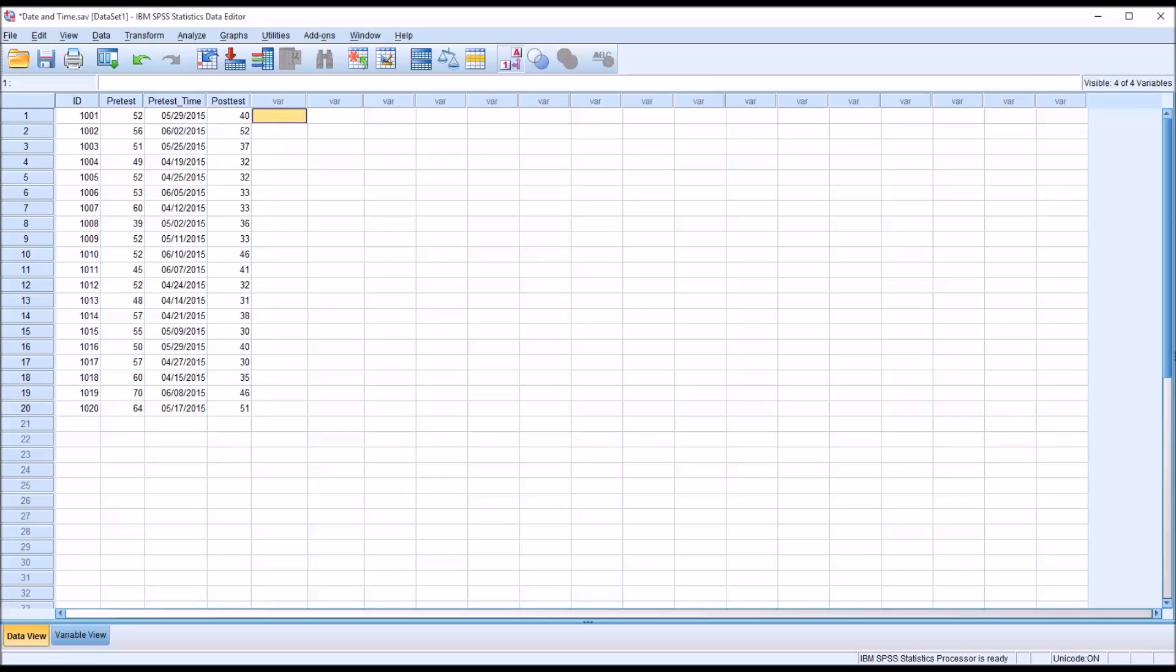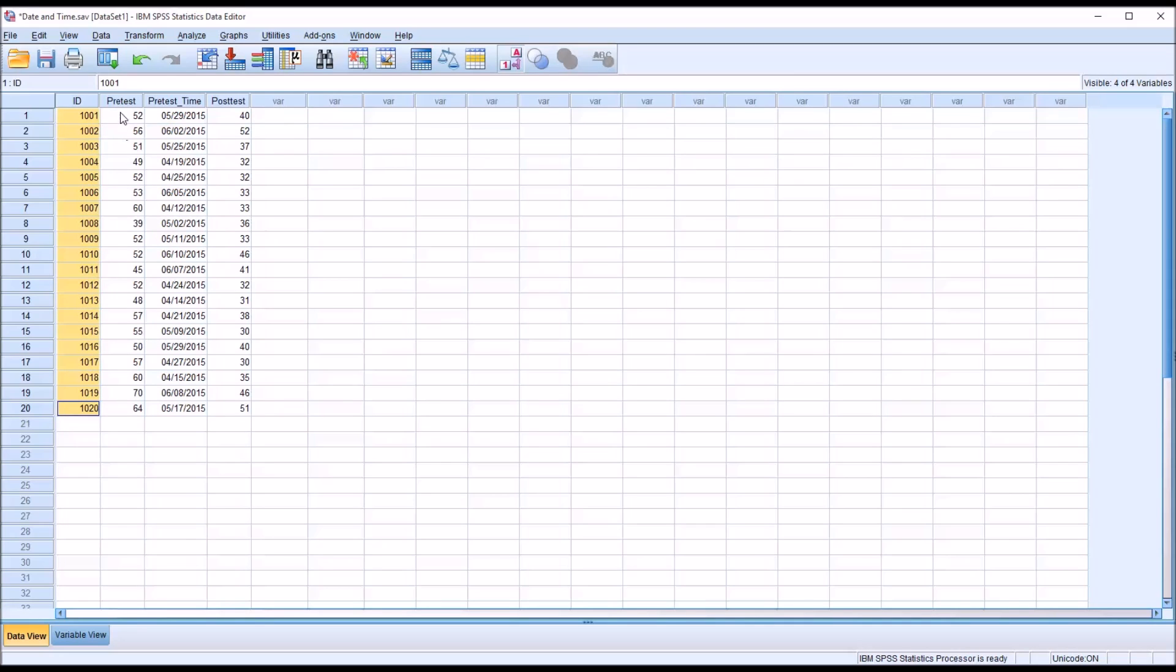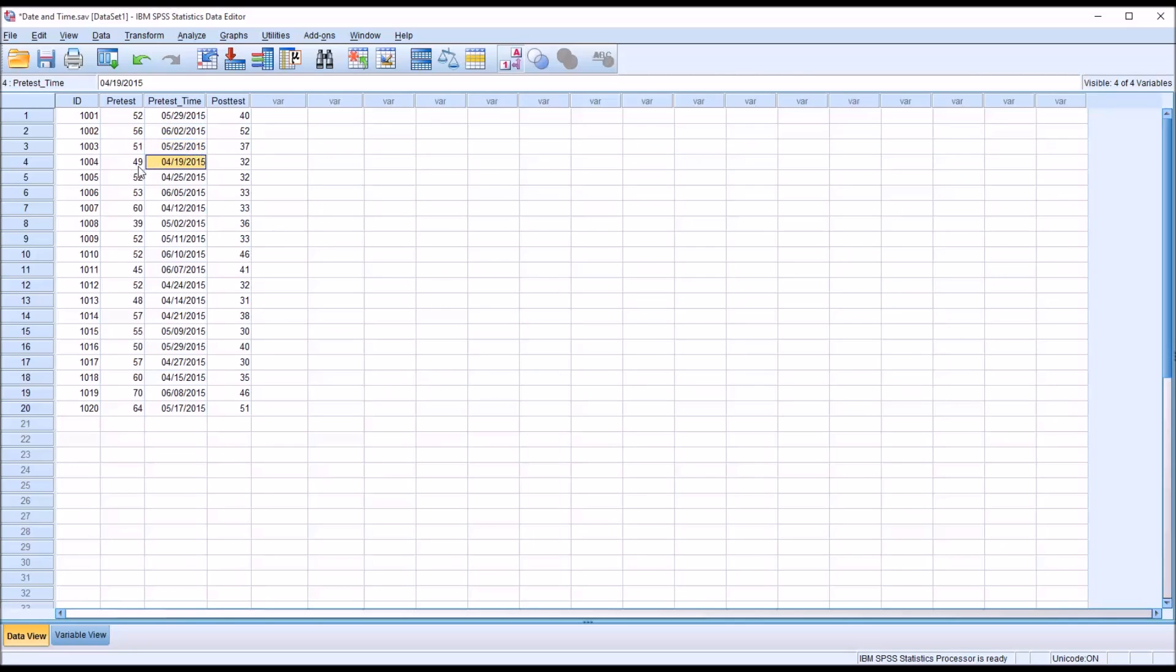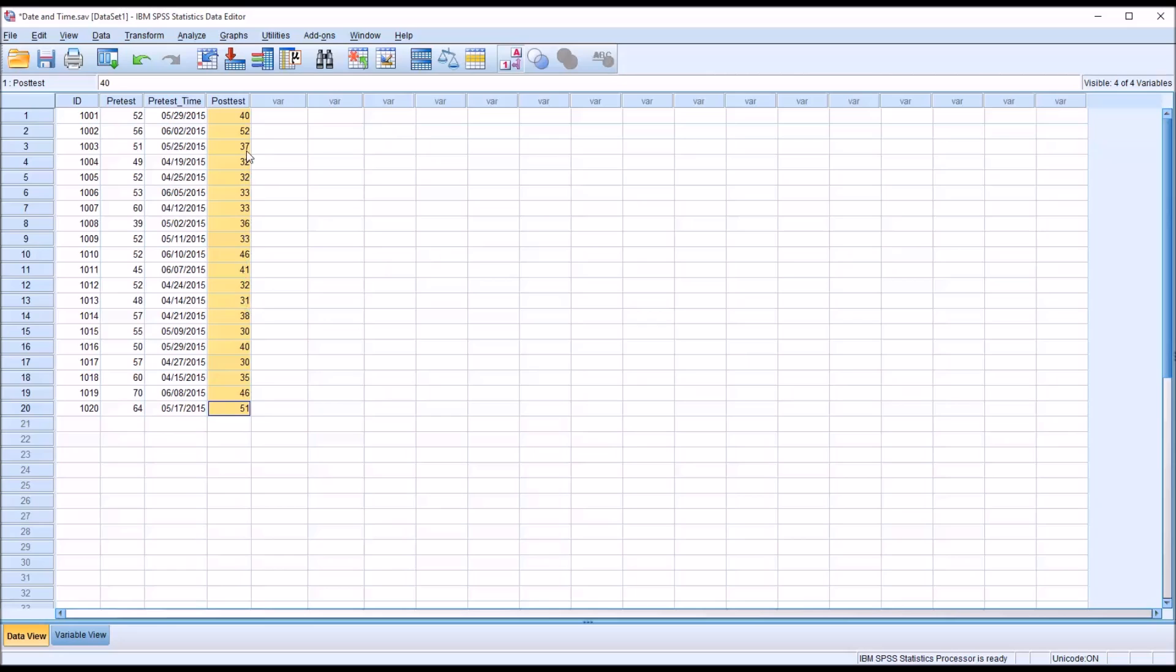I have fictitious data loaded in the data view here in SPSS. I have 20 participants, an ID number for each of them, 20 pre-test scores, and a variable named pre-test time that has the dates when the pre-test score was collected. And then let's assume that for this post-test score, all these post-test scores were collected on the same day.